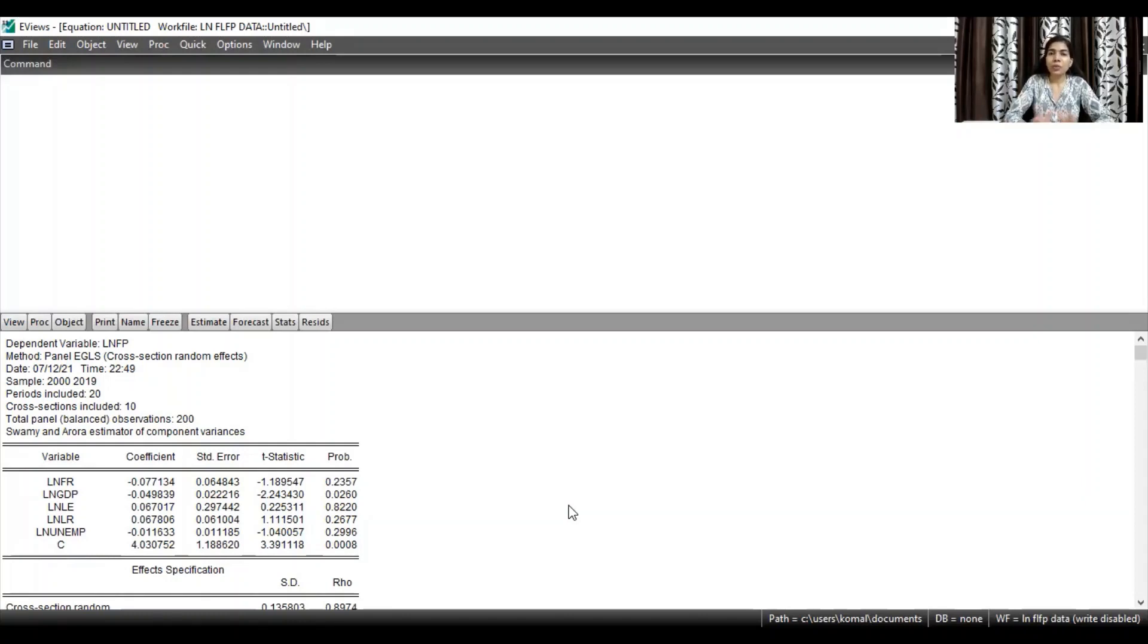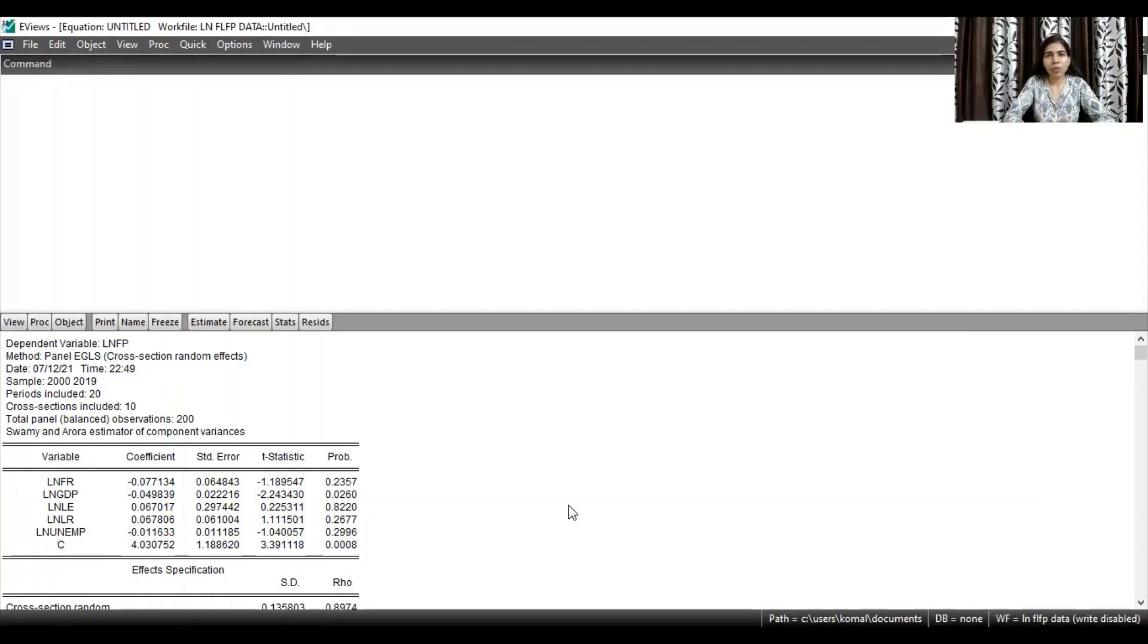So through these simple steps, you can run the fixed effect model and the random effect model accordingly. I hope you liked the video. Thank you very much.